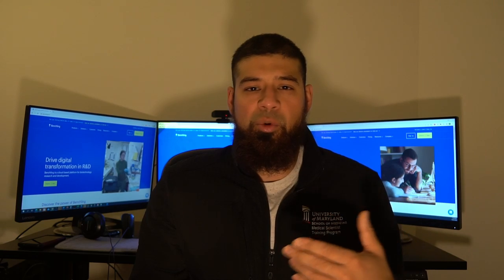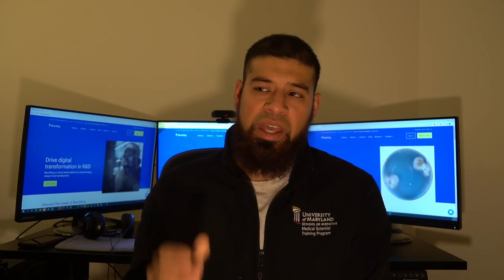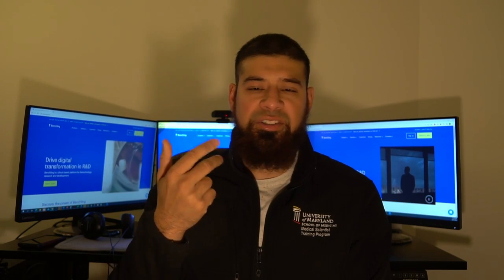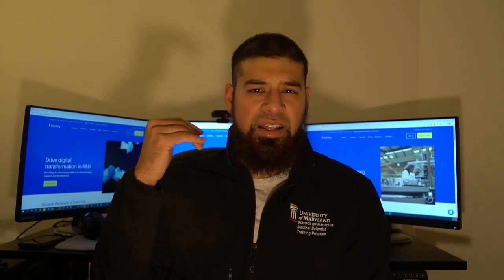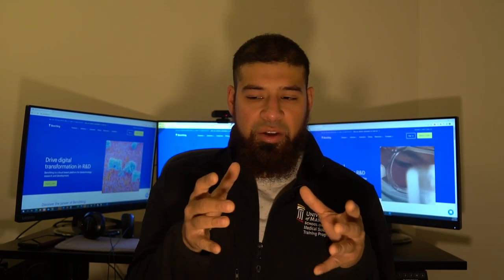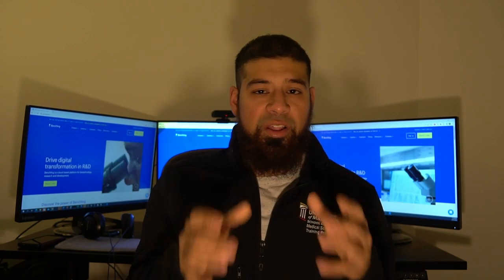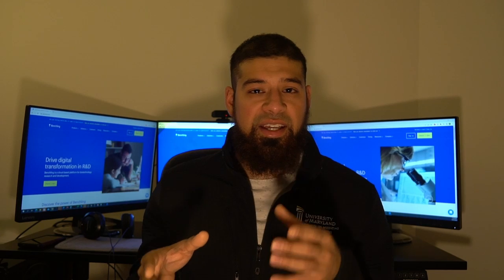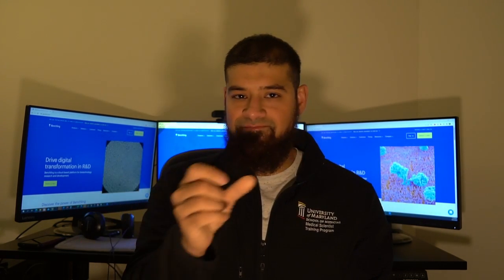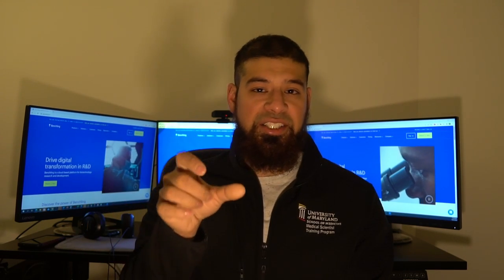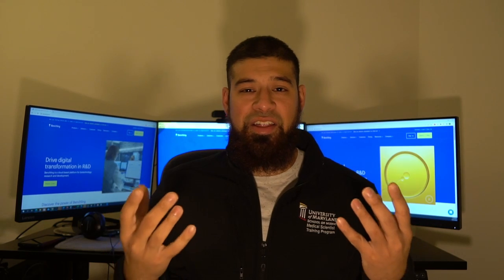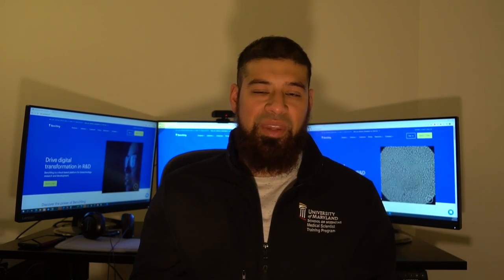I started looking for resources more specific to scientific research. There were a number of options — OneNote, Notion, Evernote — but I wanted something that could specifically be used as a lab book. One of the biggest requirements for that is having something that cannot be overridden: if you make a change, the original content of the note is also preserved. That's probably the most essential thing you need in a lab book.